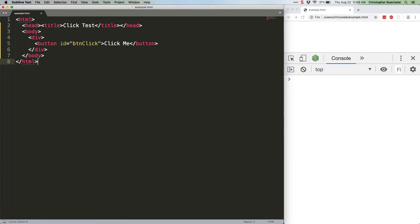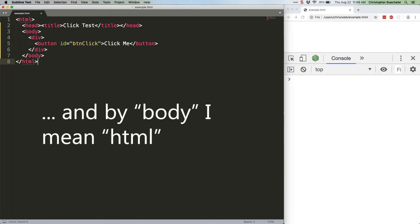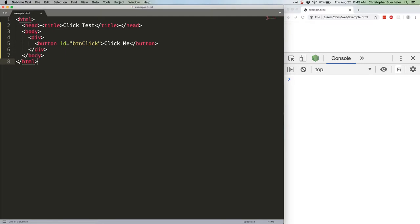Note, the event will not be propagated to the head or title tags, because although they're contained in body, they do not contain the button. You work from the bottom up and don't go back down in other branches of the DOM tree.